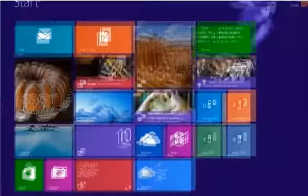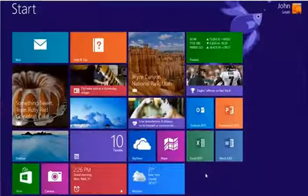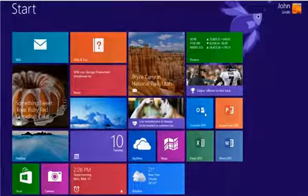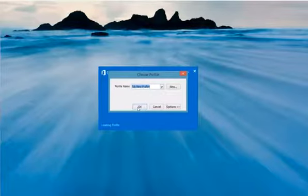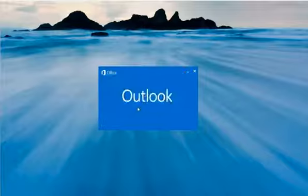Go back to the Start screen and then click the Outlook 2013 tile to open it. Now choose the new email profile that you have created and click OK.